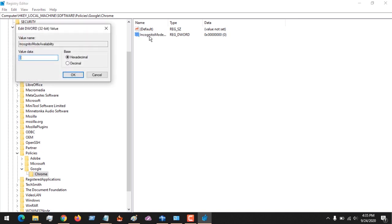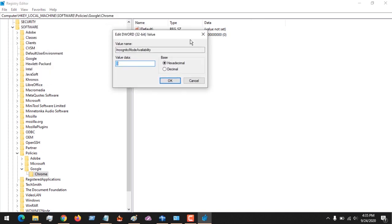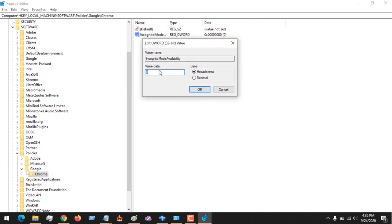After pasting it, you are going to launch it. The default value will be zero, but we need to set it to one.